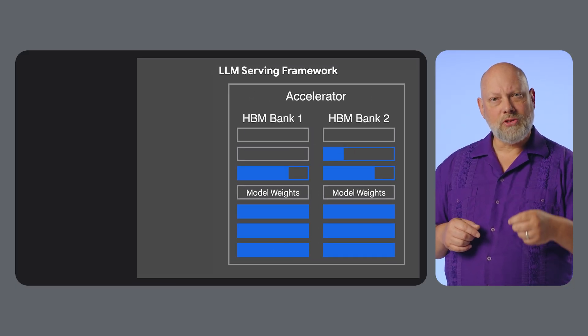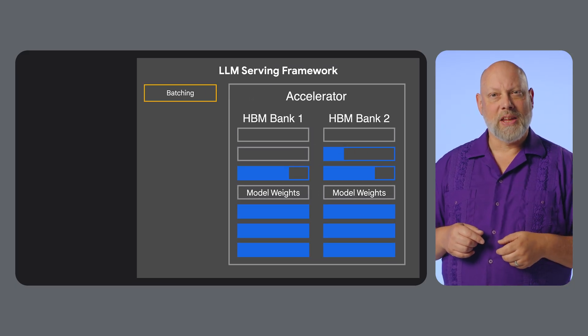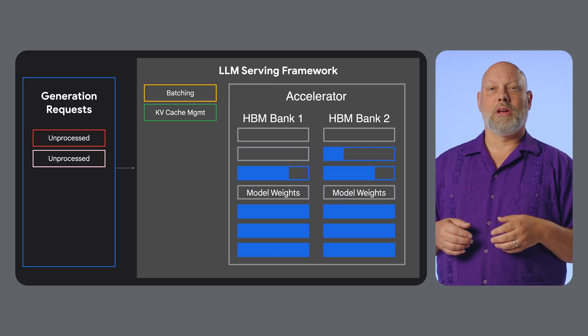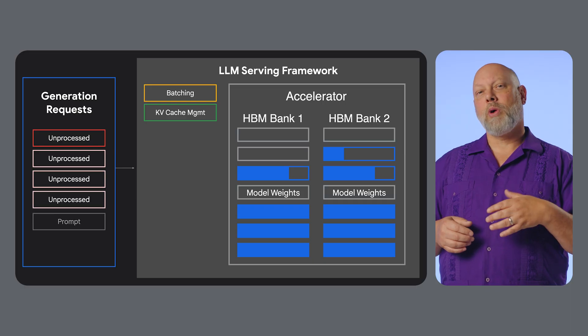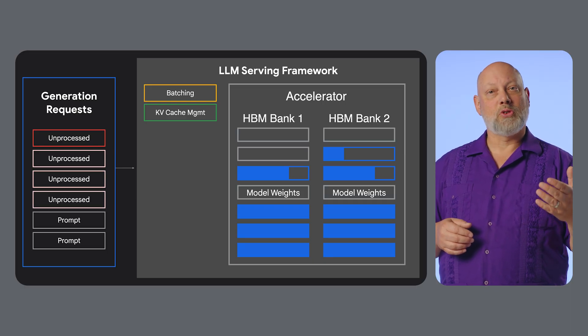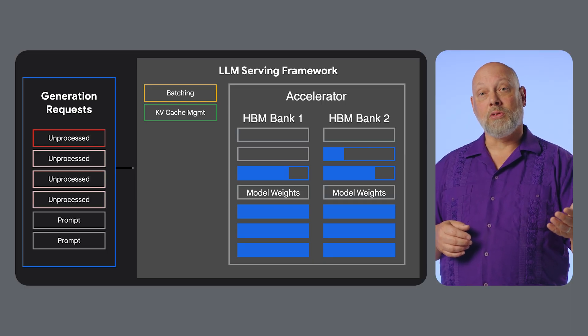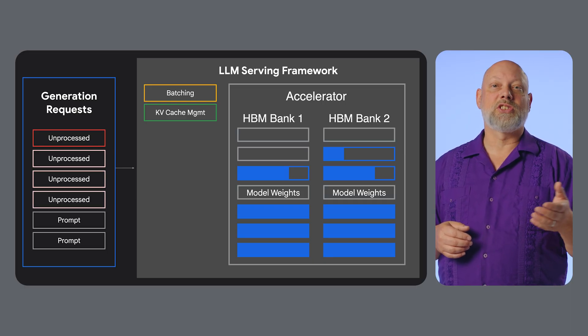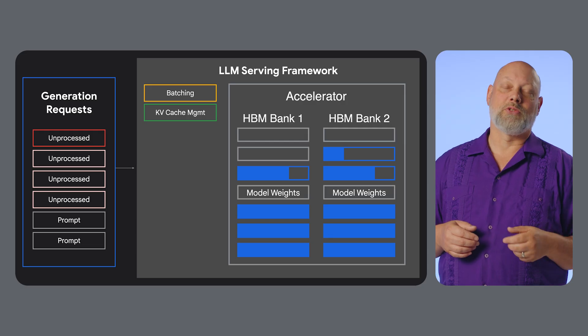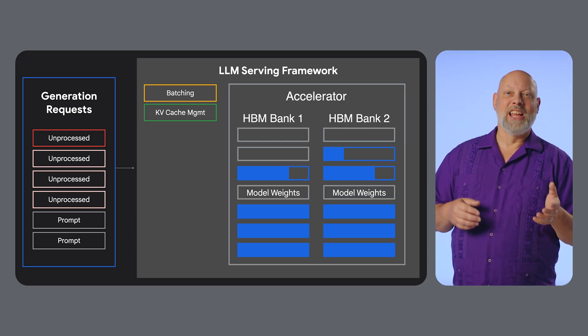But another major issue is latency, especially under heavy user load. When more requests come in, naive batching systems create longer queues, resulting in slow response times and a poor user experience.